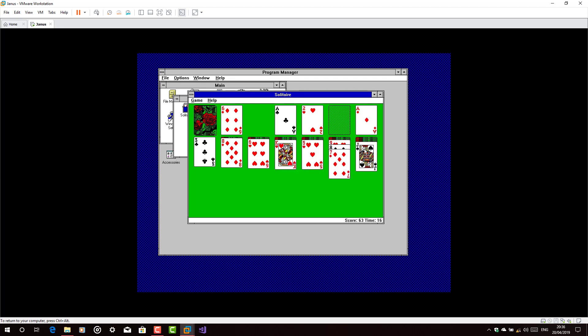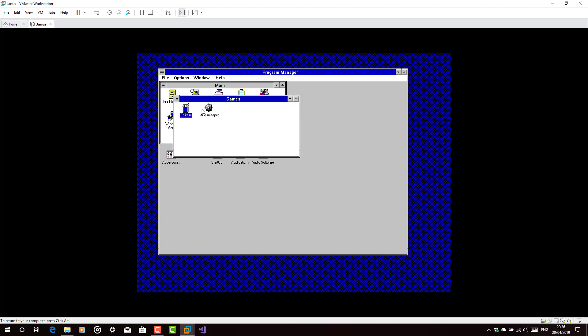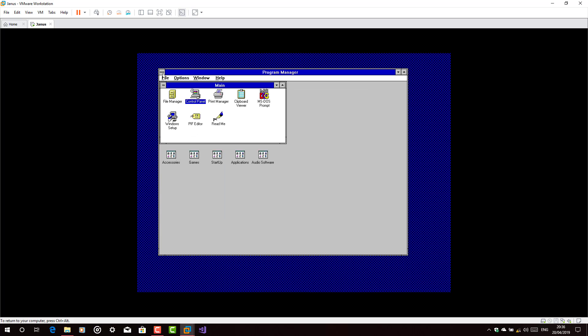So there you have it. Windows 3.1 installed with the sound driver and the video driver. So see you later.